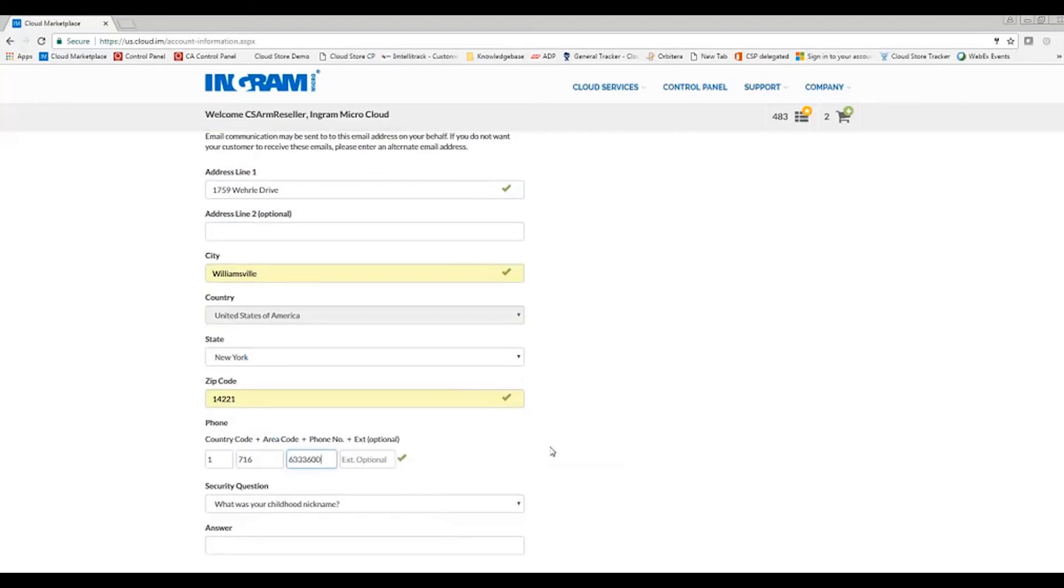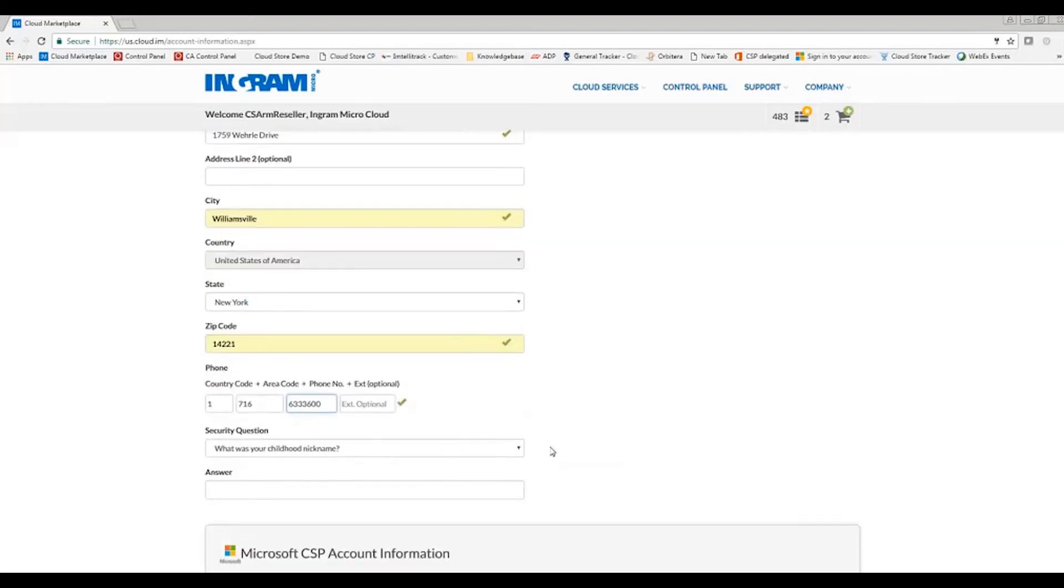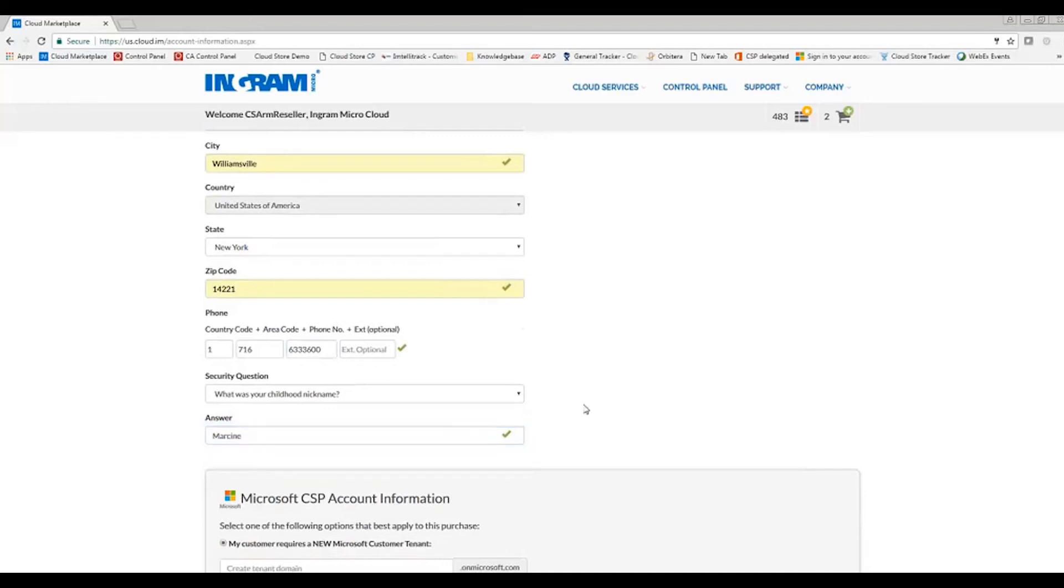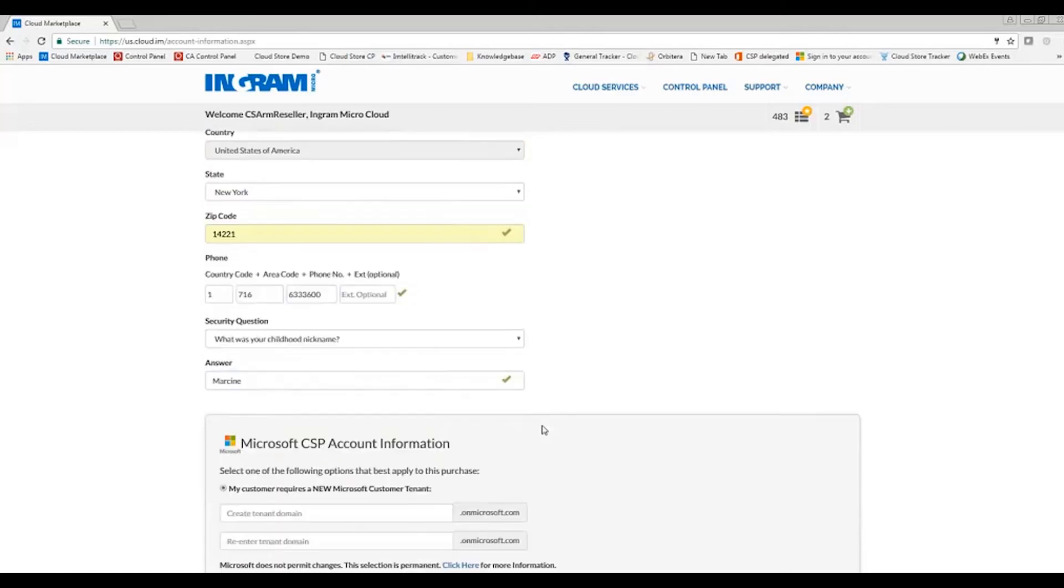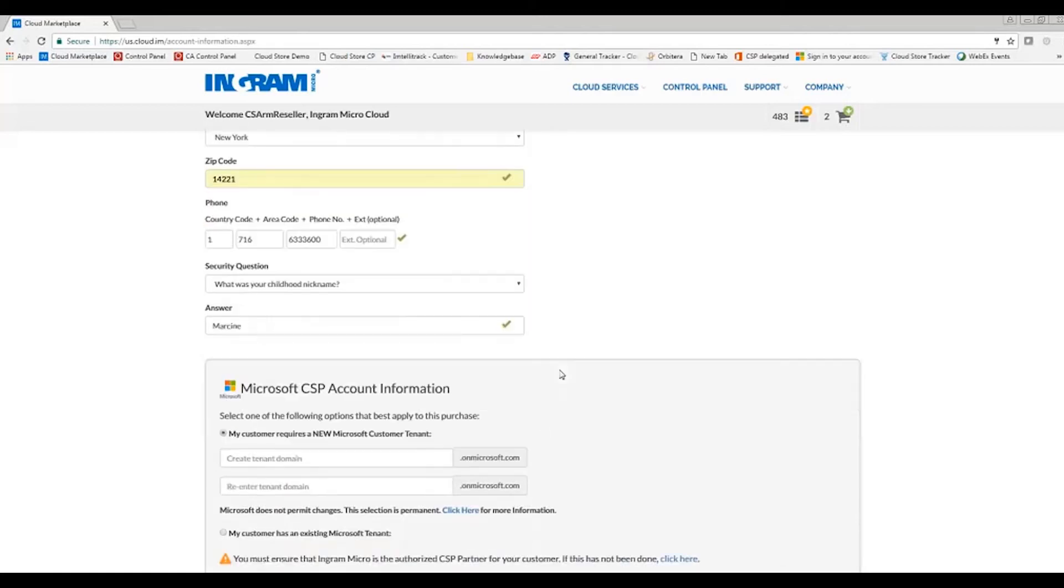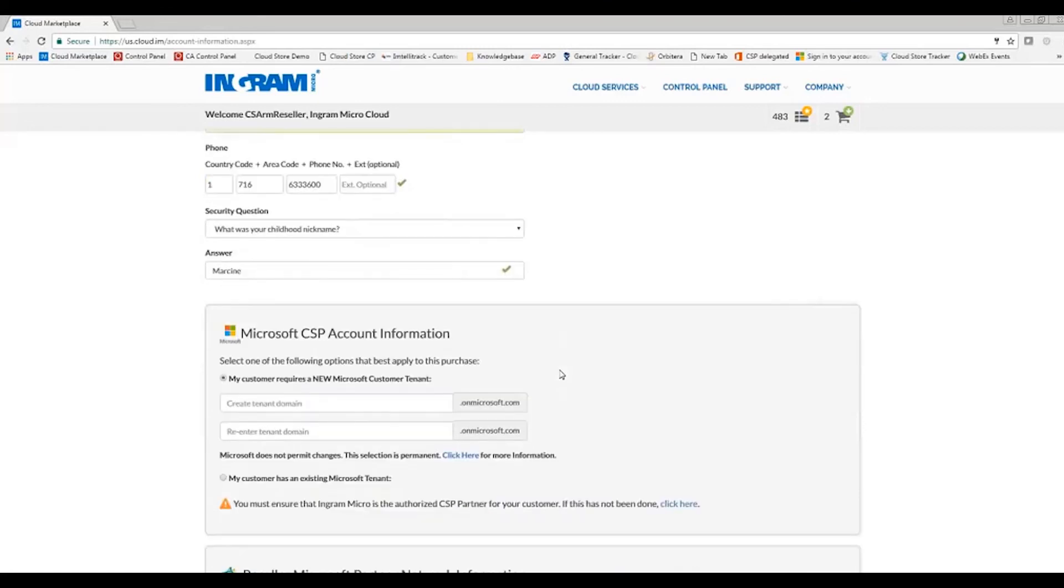So I have all of my green checks along the way. This security question and answer are pertinent to the username and password that we set up at the top of the screen. So again, if you are not giving your end customer access, this is not a security question and answer that you will need to keep track of. This can also be edited down the line if you did decide to give your customers access after the fact.